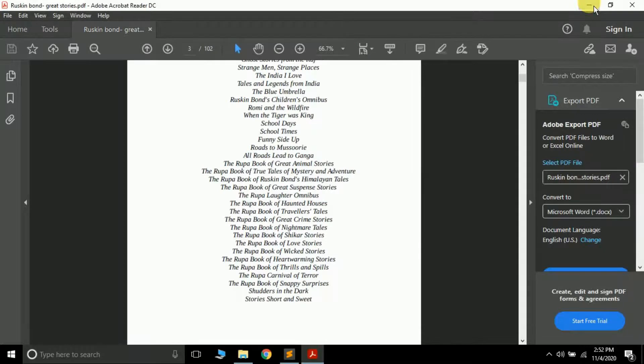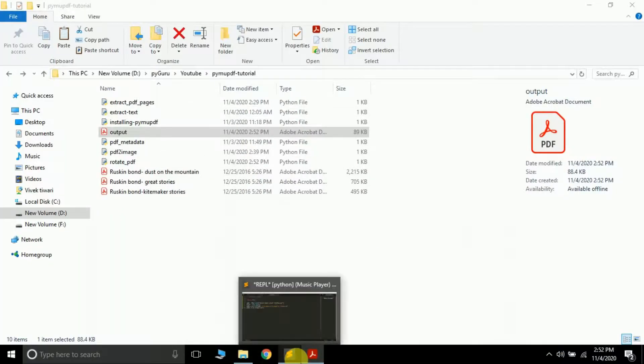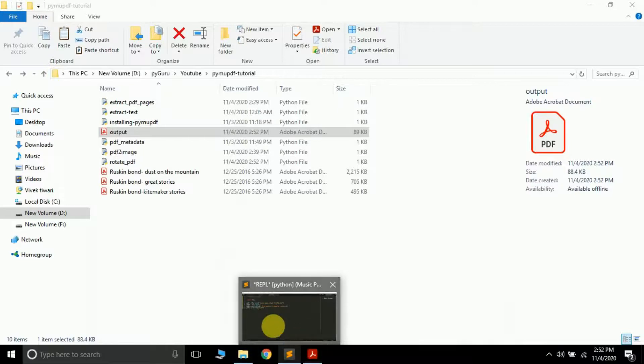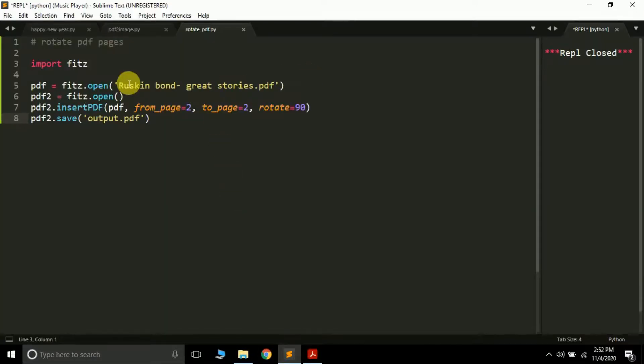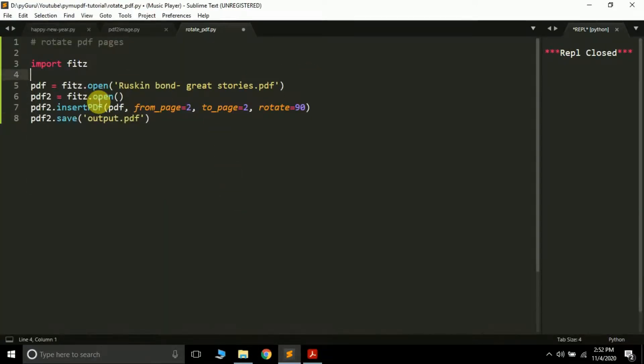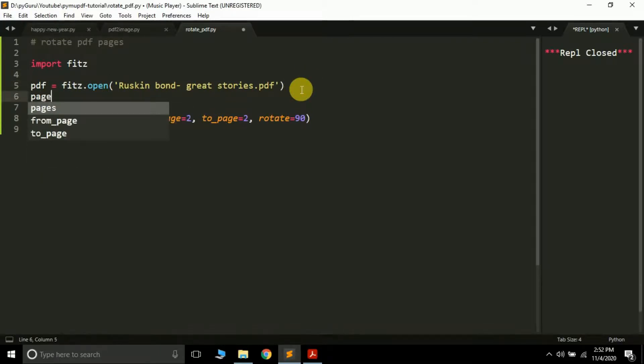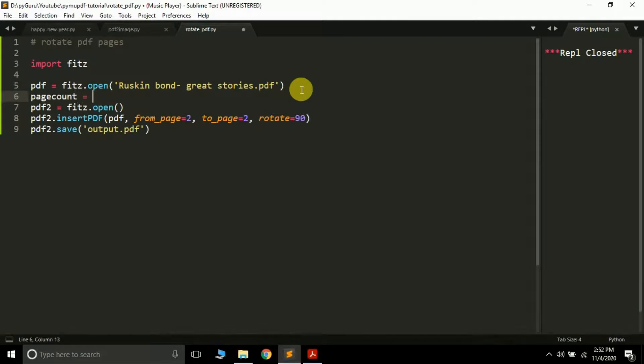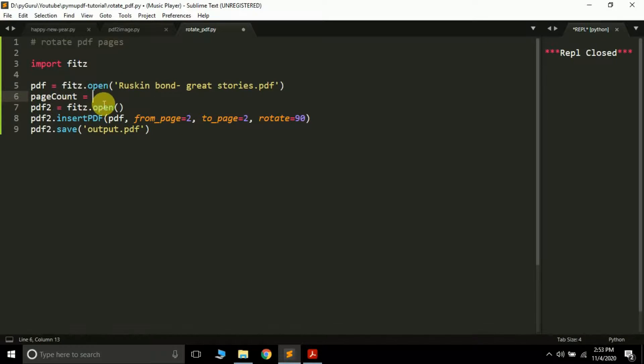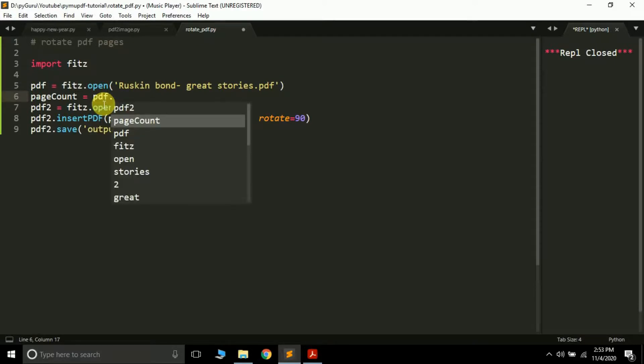For this what we are going to do, we are going to create a variable called page_count which will store the total number of pages in this particular PDF. So how can you find out the total number of pages in the PDF file? We have already done this. It's very easy: pdf.page_count. We have a method which you can call page_count.